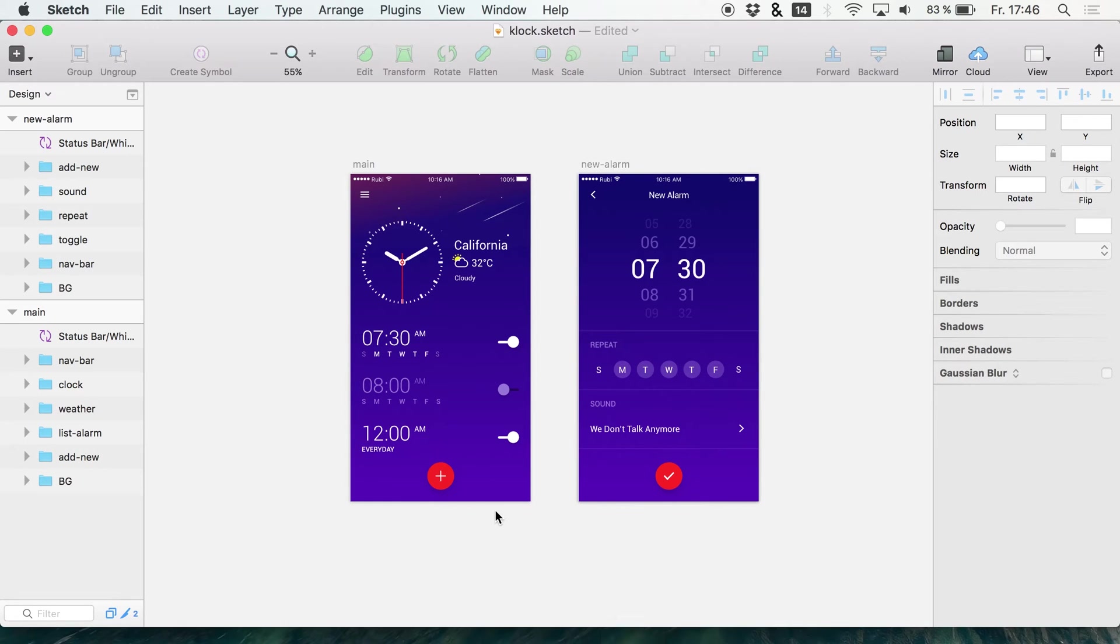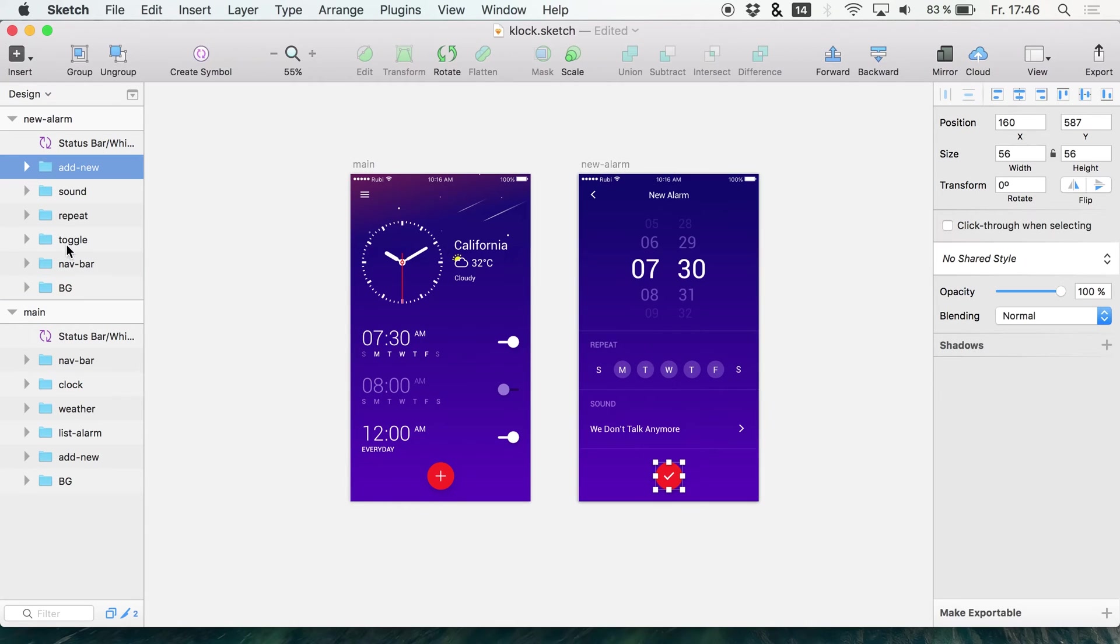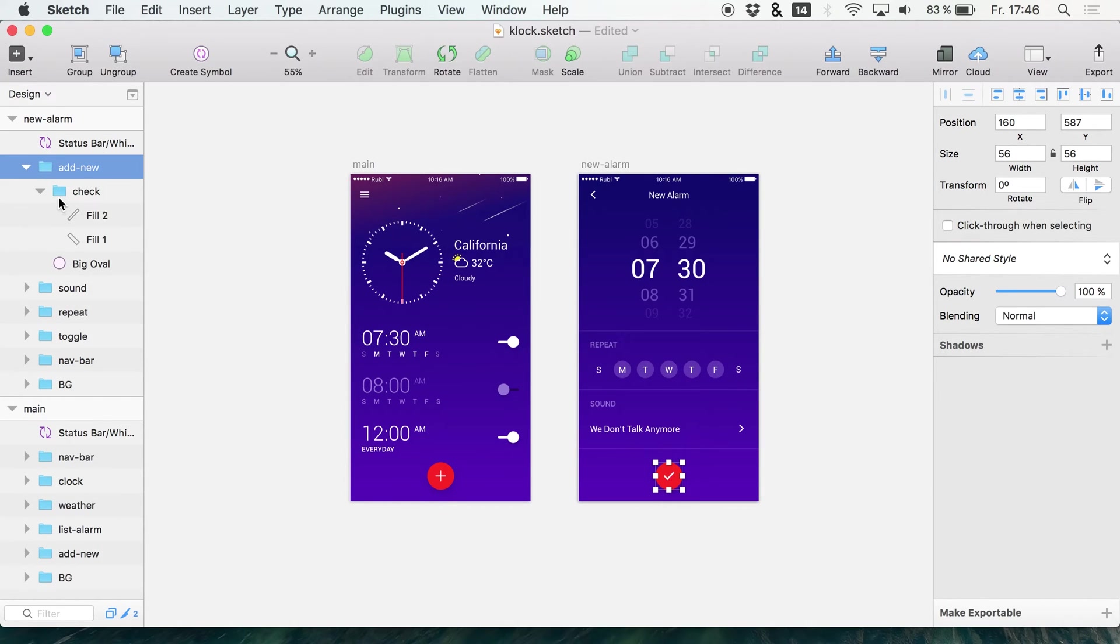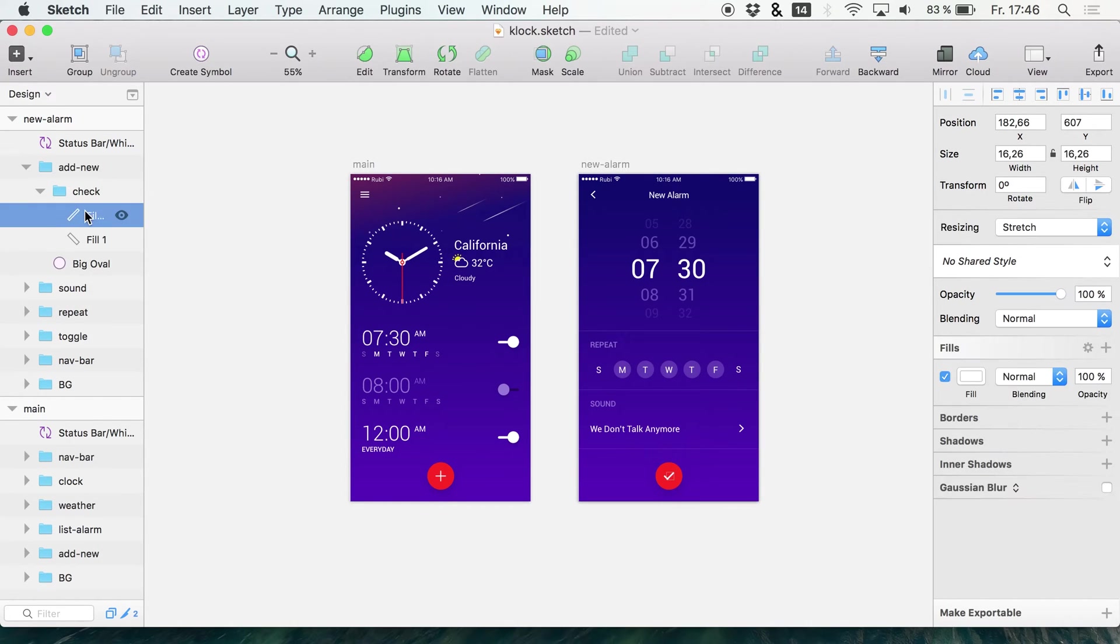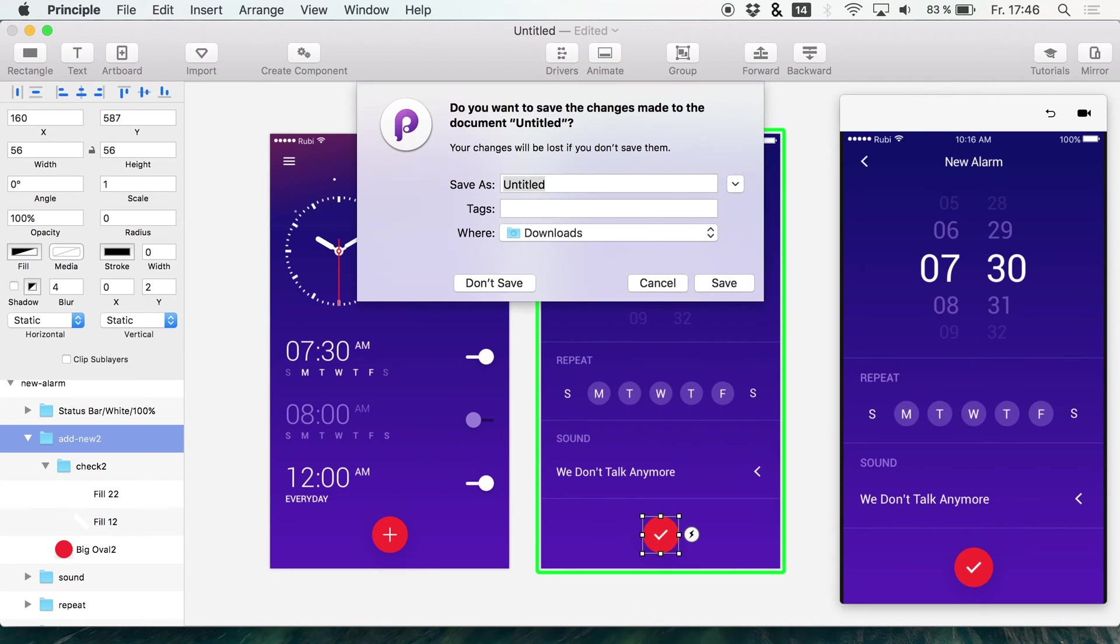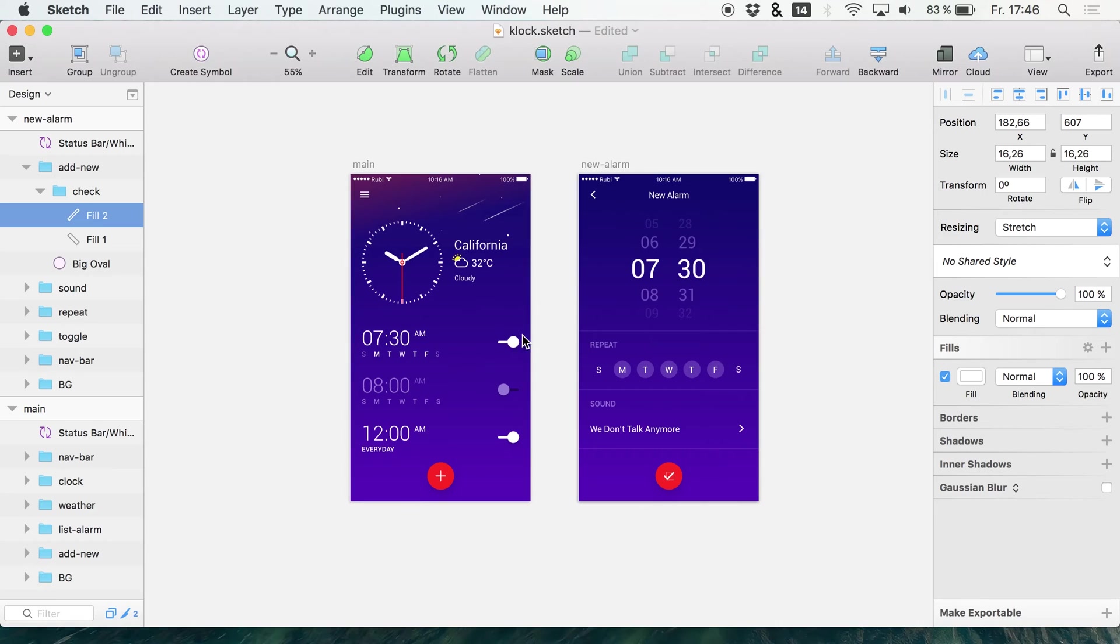The other way, and this is probably the better way, is to just look up the file in Sketch. I want to close this in Principle to show you what I mean.